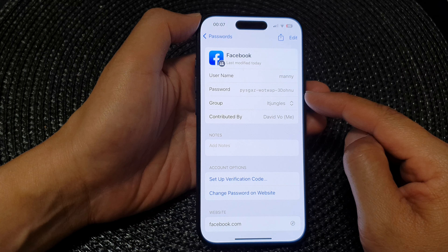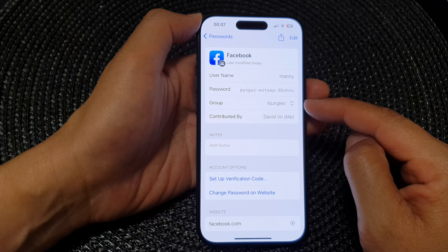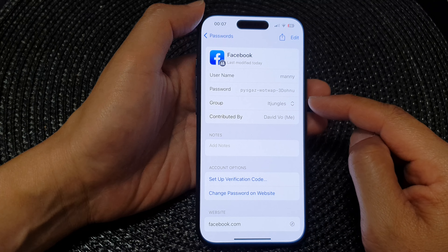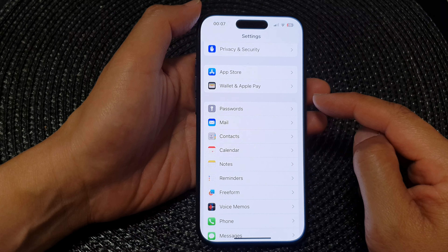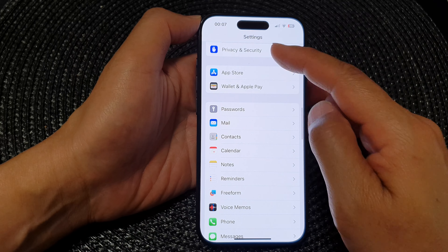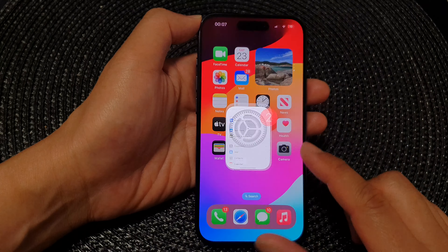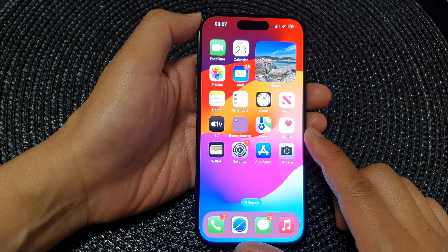And that is how you can change the password or move it to a different password group. Finally, tap the back button at the top to go back to Settings, then swipe up to go back to the home screen.